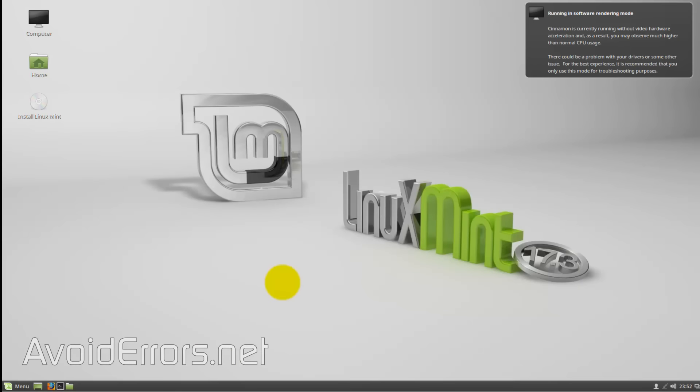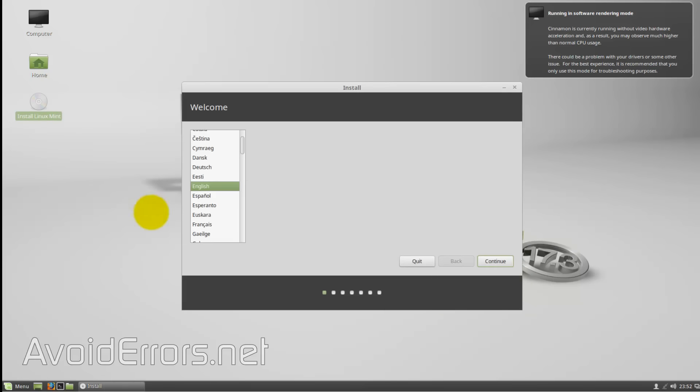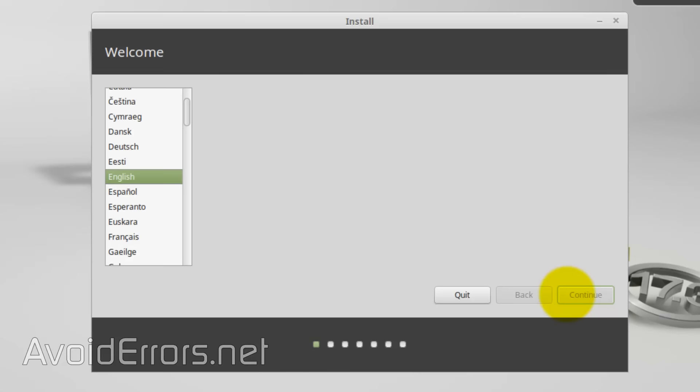From here, click on Install Linux Mint icon. Select your language and click on Continue. Here click on Continue. At least you have more than 10 GB available.